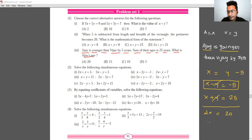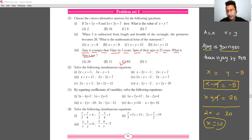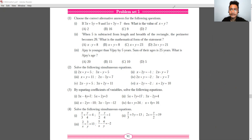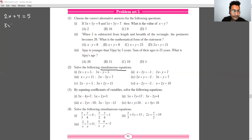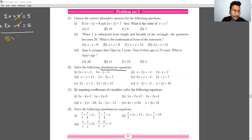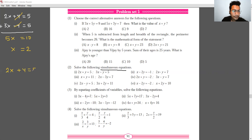Adding both equations: 2x equals 20, so x equals 10. Substituting x equals 10 into x plus y equals 25, we get y equals 15. Wait — substituting into x plus y equals 5 gives 2 plus y equals 5, so y equals 1.